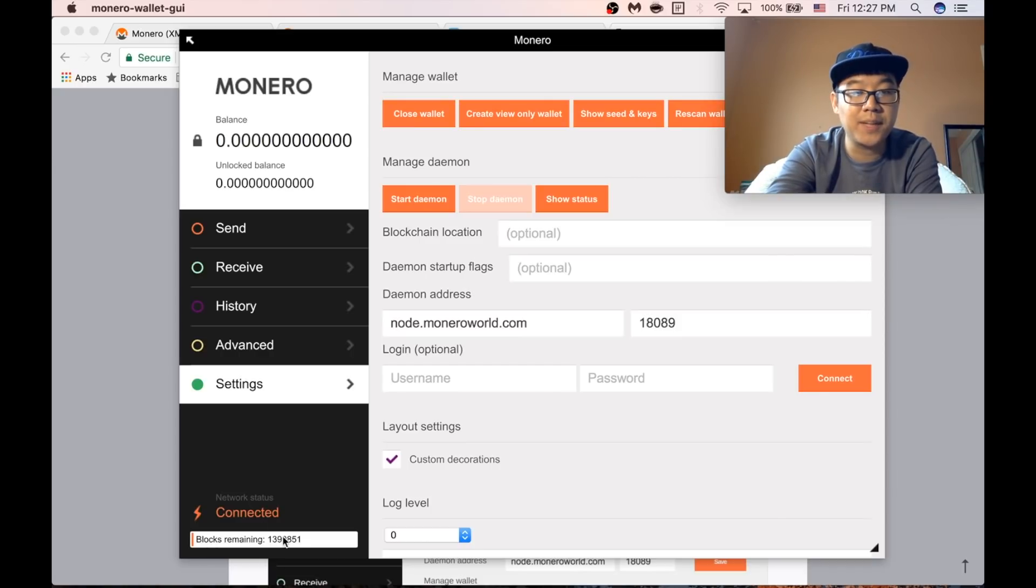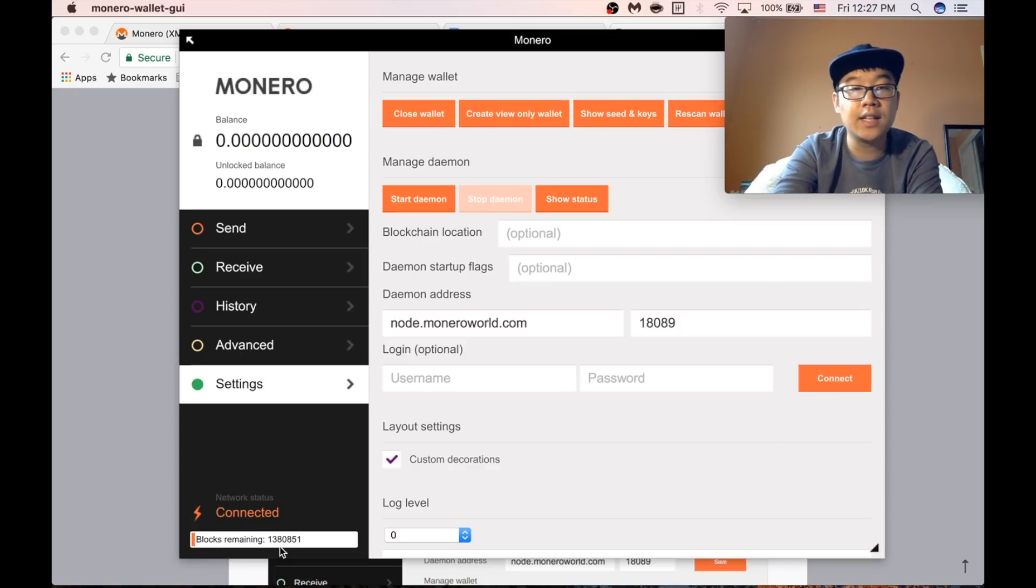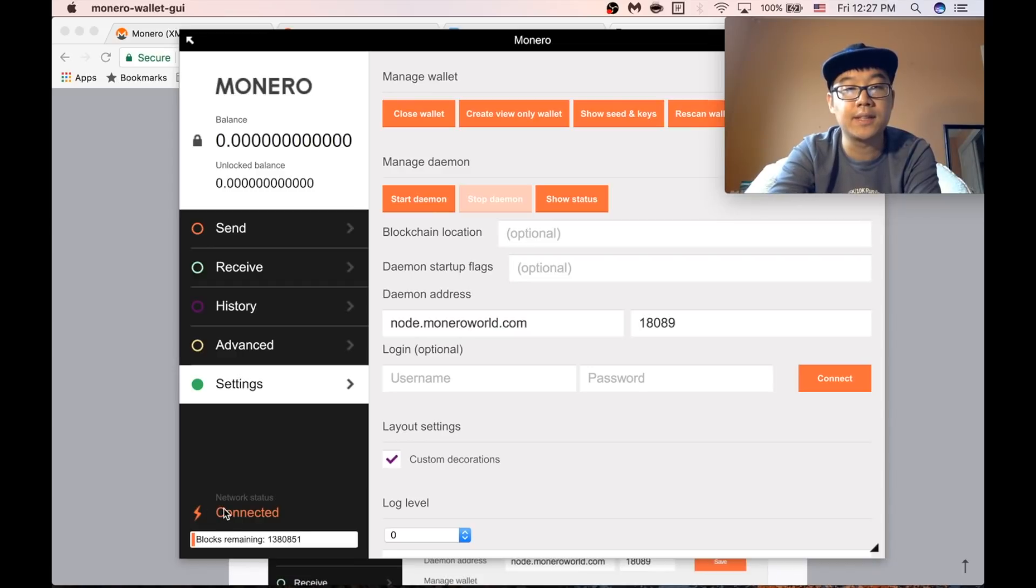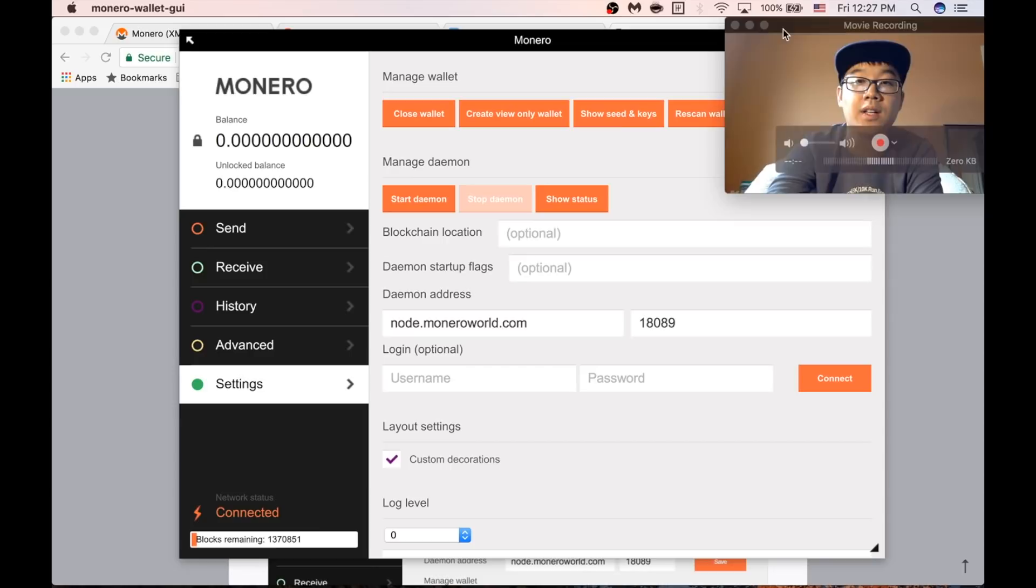Voila here you go. Blocks remaining. So it's going to go, as you notice the number is going to go down until it's eventually zero and then it'll say synchronized or something. But in the meantime, I'll show you around the other parts of the wallet.